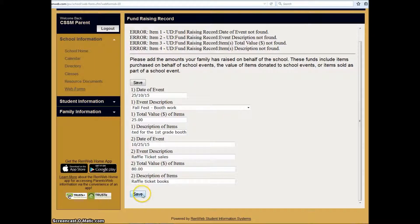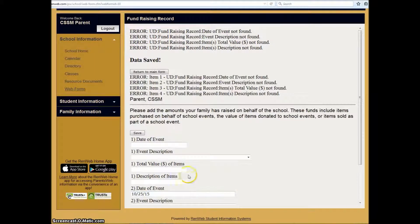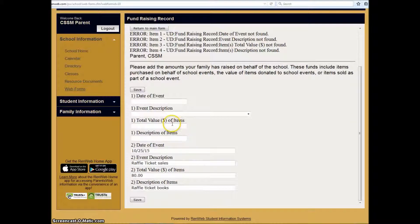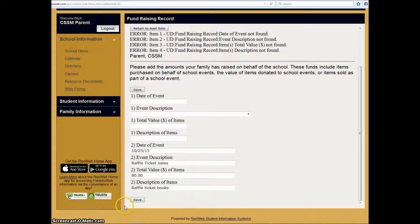After you've entered in all your information, click Save. At the end of the year, the Cathedral School will look at all of this data that you have reported in RenWeb to determine how much you have raised on behalf of the school.